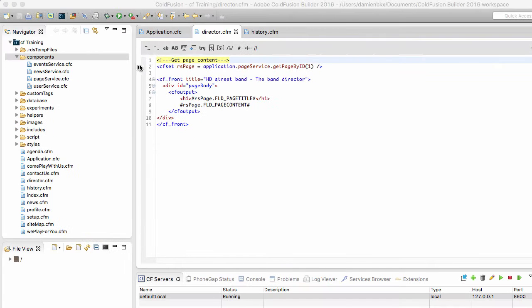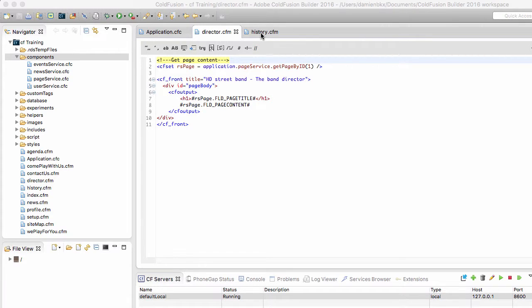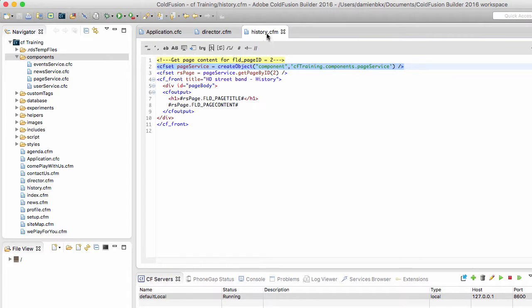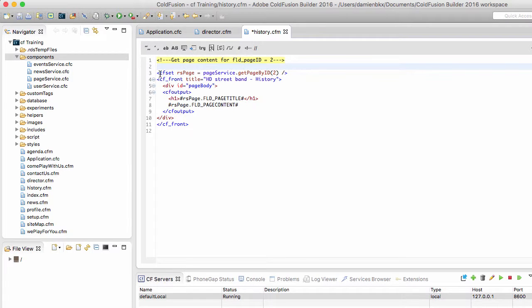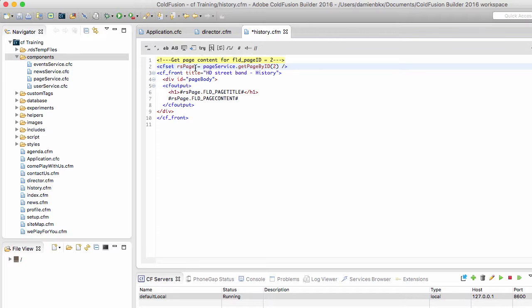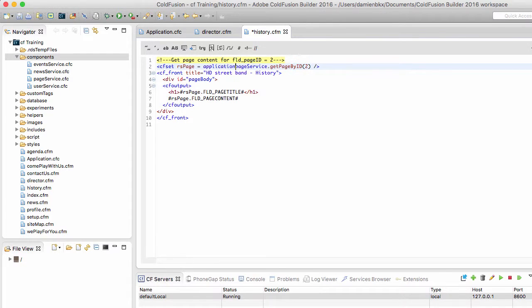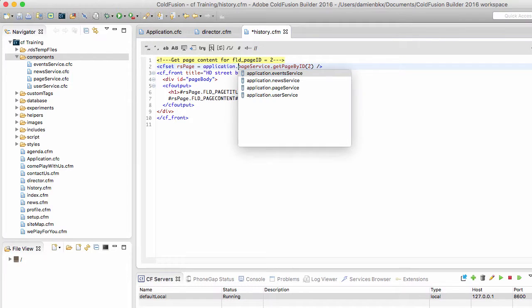Let's return to ColdFusion Builder because if it works for director.cfm, it also works for the other pages. So here in history, I can safely remove that first cfset statement that creates another instance of the page service component. And instead, I will use the same instance, the one that is in the application scope.